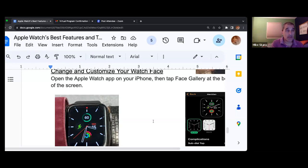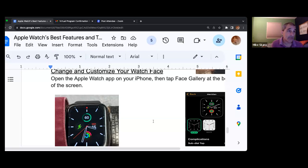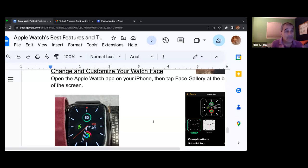A little further down it says 'show summary when locked.' What that means is you'll get the first couple of words — it'll tell you from whom the text is, or that you have a calendar event. It's not going to show you what the calendar event is, but it will tell you there is an event you need to look at.